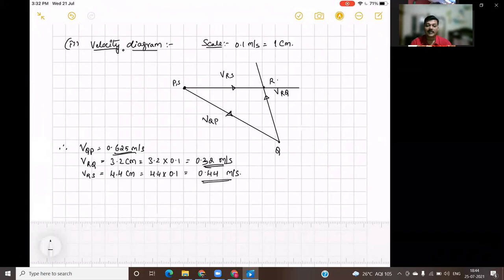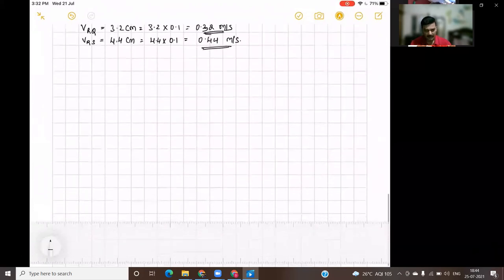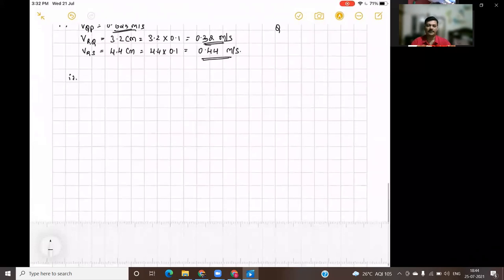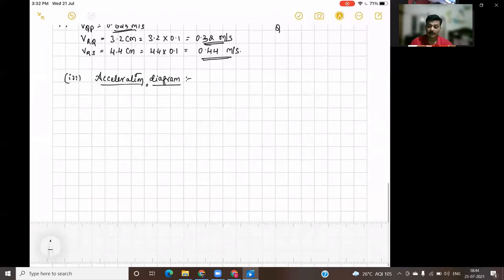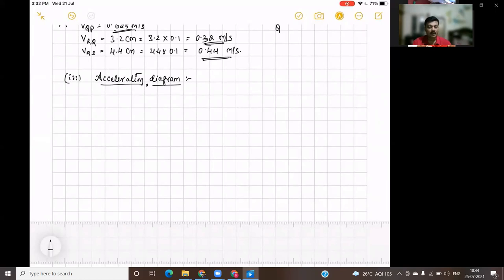The next step is to draw the acceleration diagram for the given mechanism. The acceleration has two components: one is the radial or centripetal component (also called normal component), and the other is the tangential component. We are going to draw the acceleration diagram using these two components for all the links.